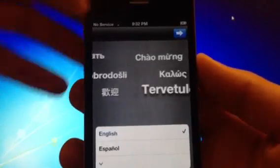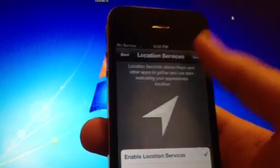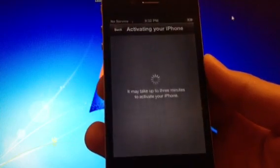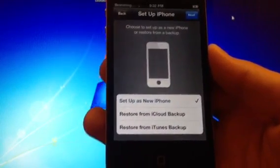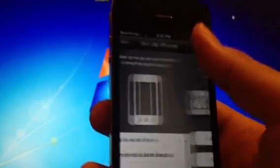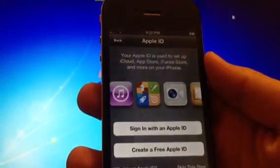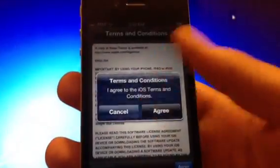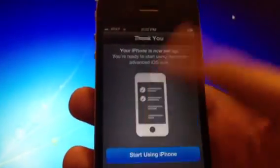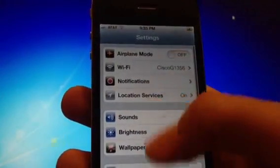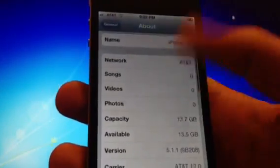And there you are on iOS 5. Go through the setup — select English, United States, enable Wi-Fi, and wait for it to activate. If you don't want to activate, you can go ahead and jailbreak — I have another video on jailbreaking so you can watch that. Hit Next, Skip, Agree, and there you go. Go to Settings, General, About, and there you are on 5.1.1.